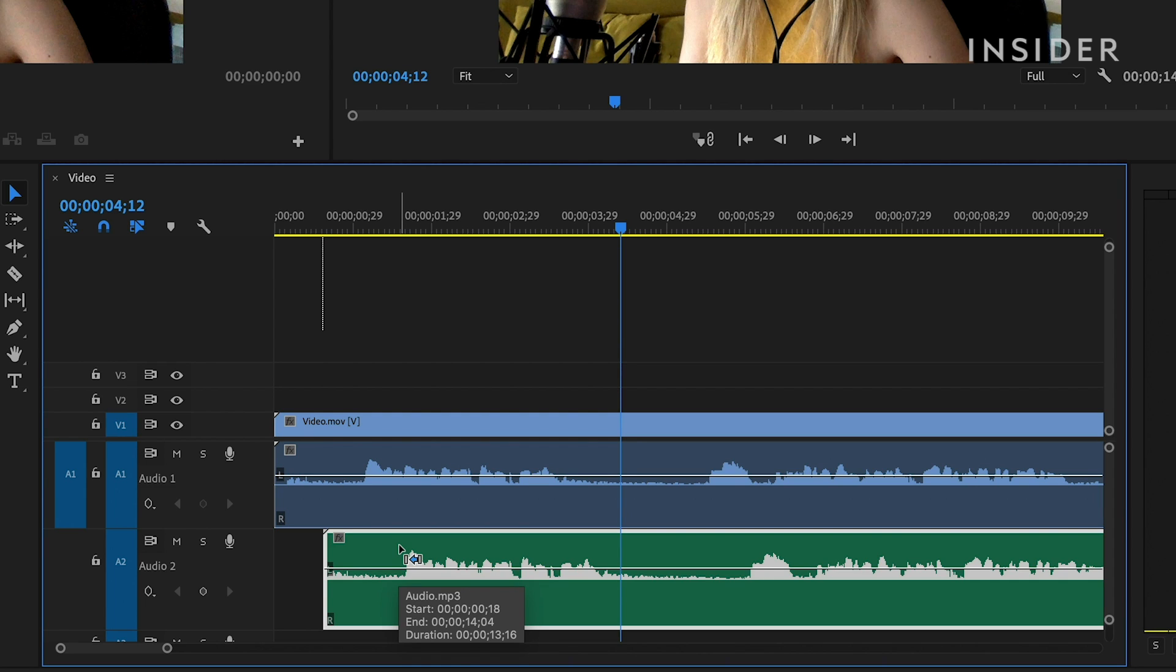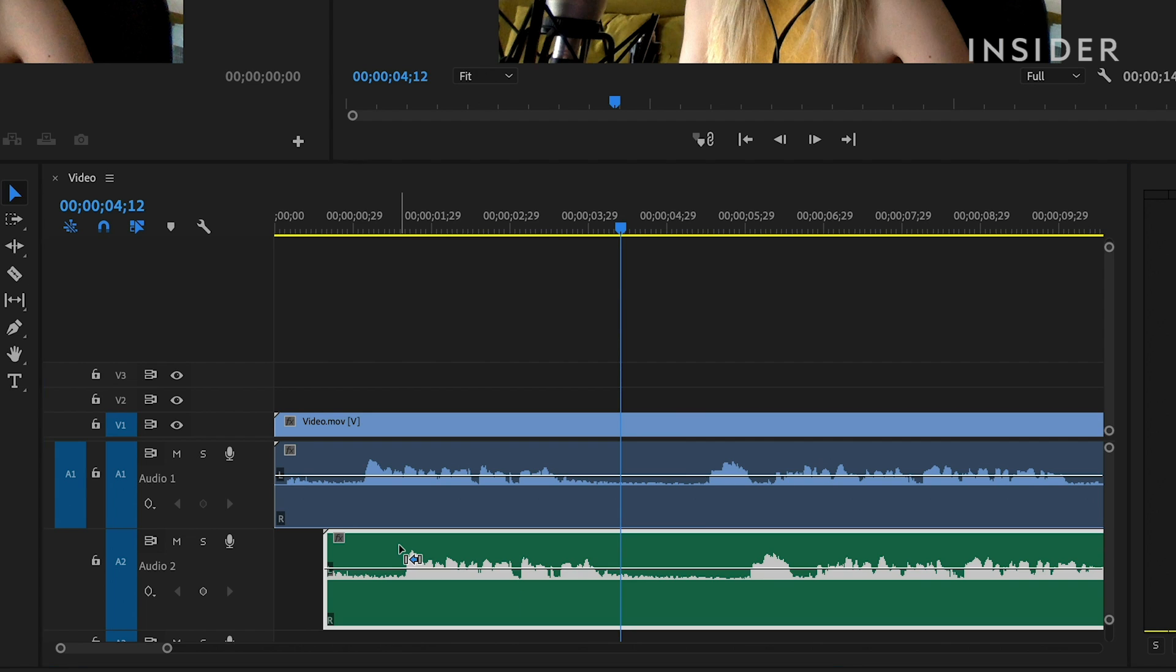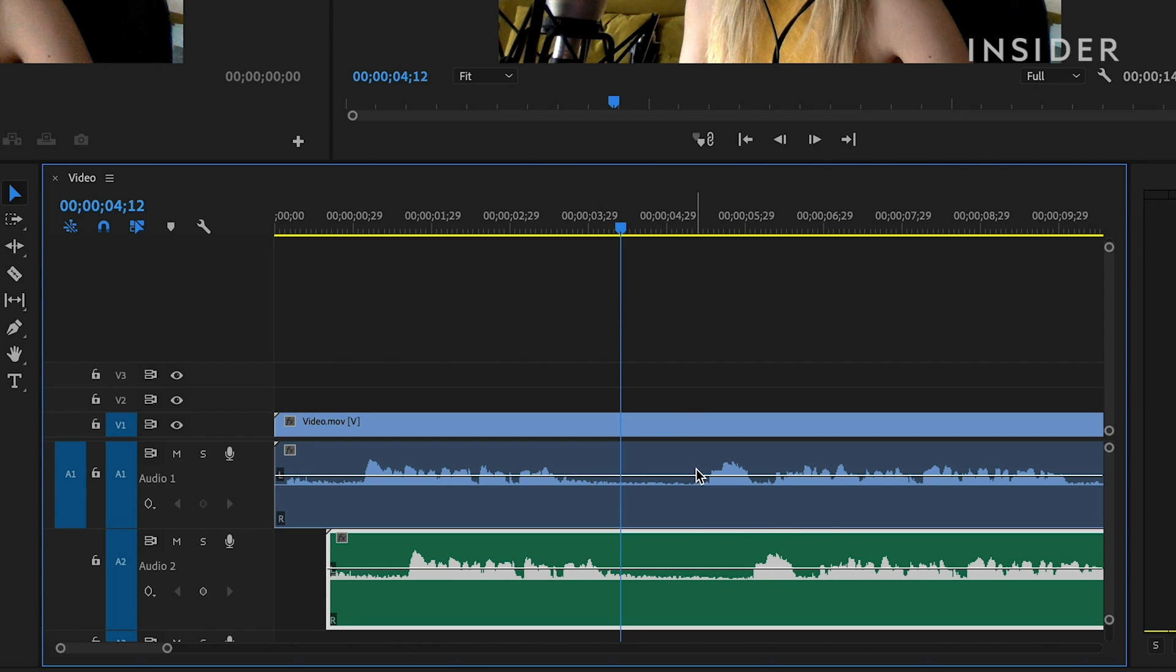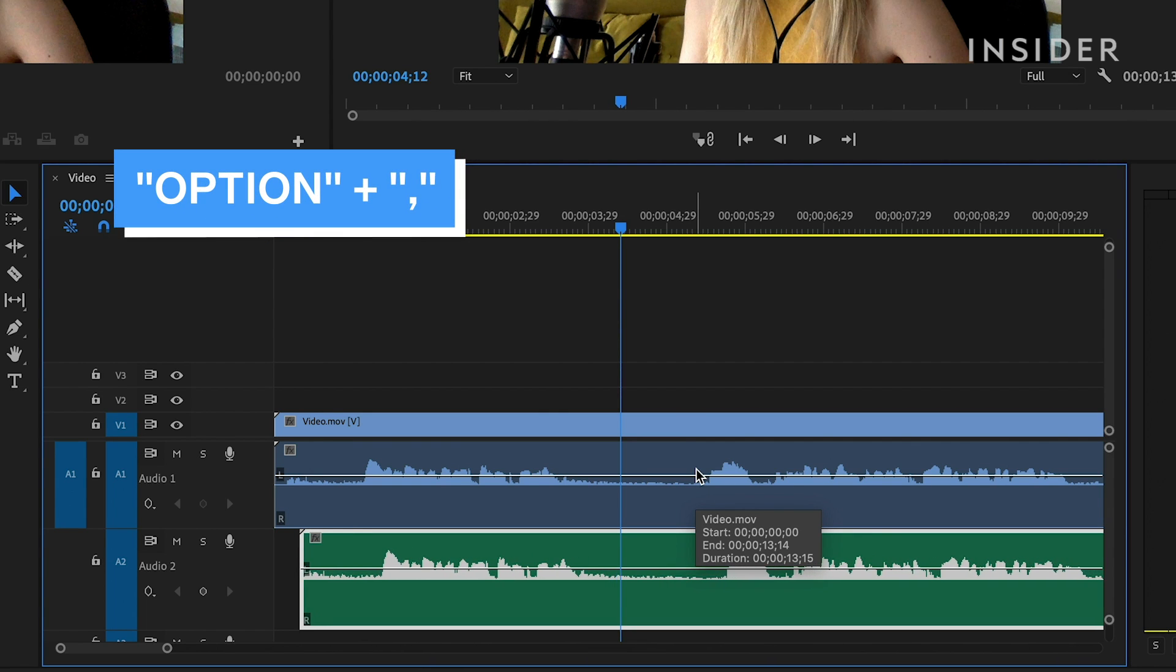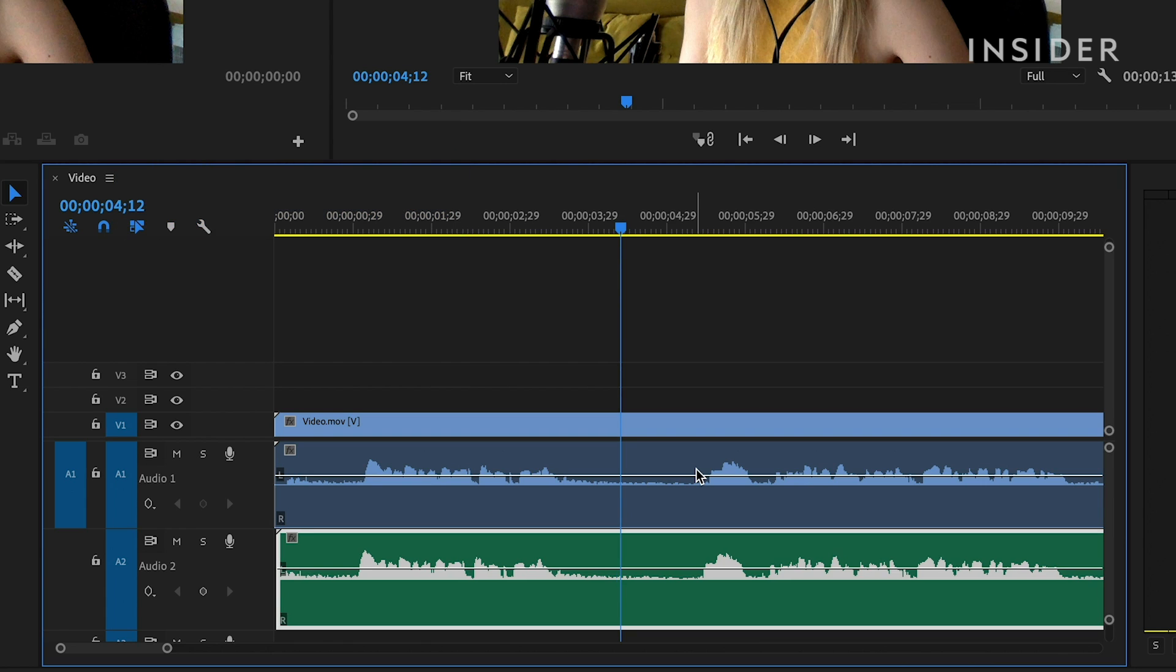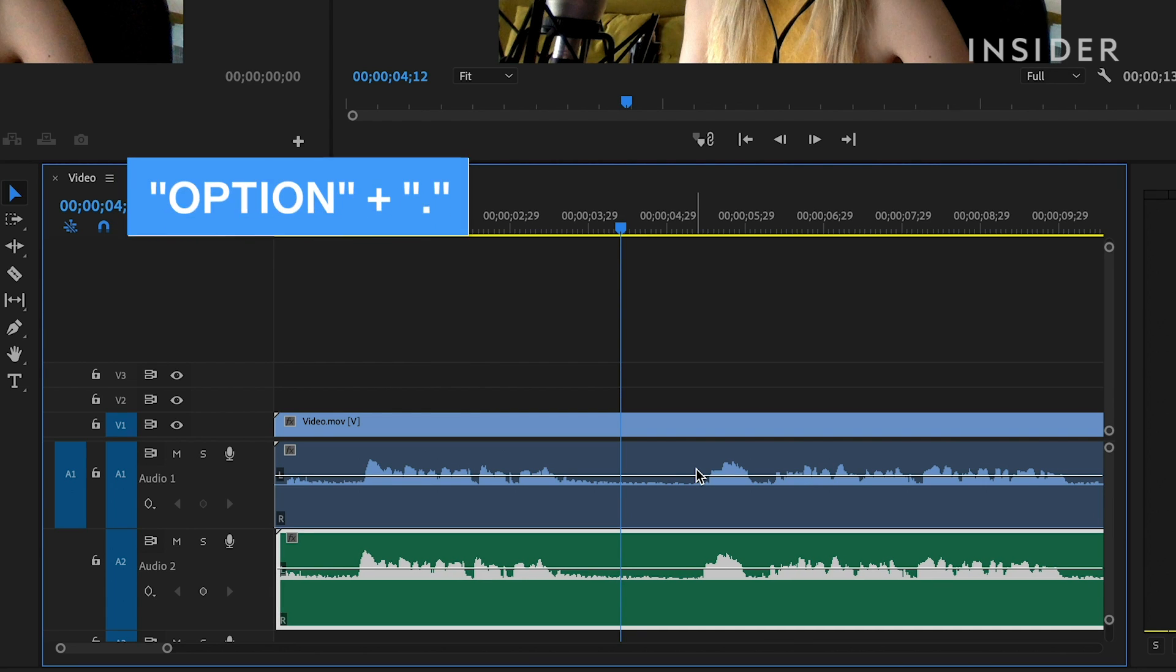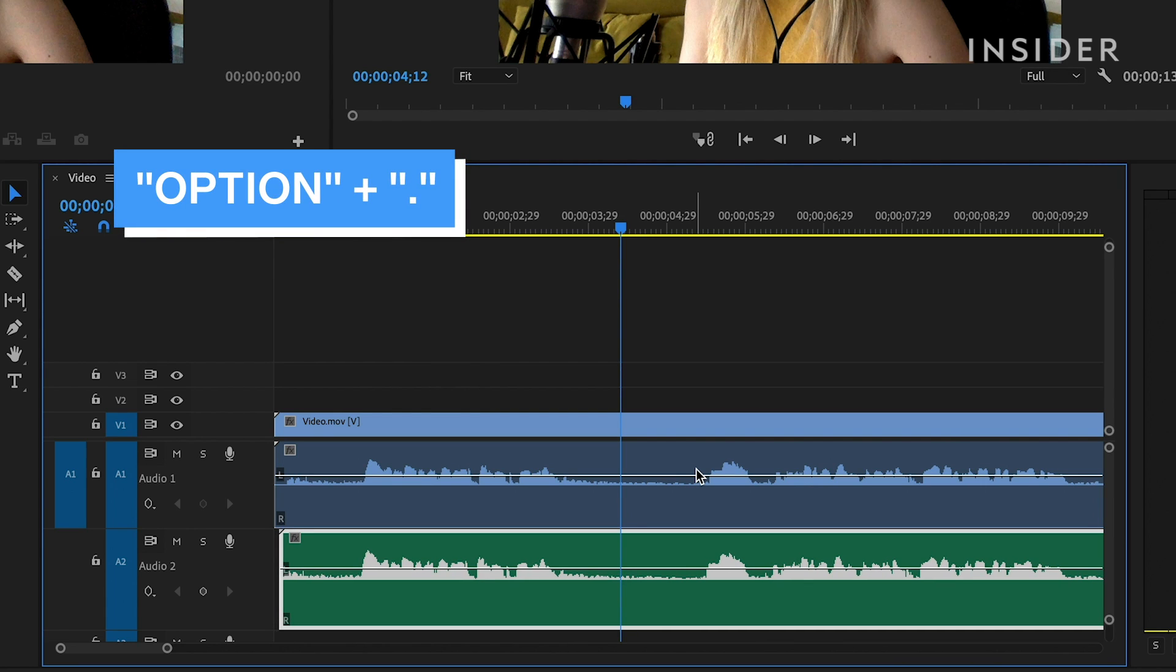To sync the audio, you'll need to match it exactly. To move the audio by only one frame, hold down the Alt-Option key and Comma key on your keyboard to move it to the left, or use the Alt-Option key and Period key to move it to the right.